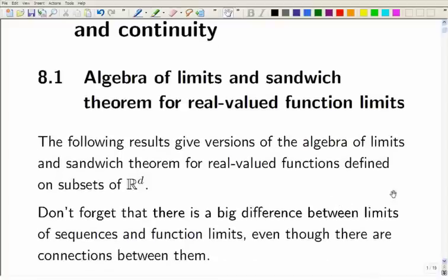We're going to start by building up an algebra of limits and a sandwich theorem for real-valued function limits. What do we already have? From last year, we've got an algebra of limits for sequence convergence, and this year we've boosted that up to give an algebra of limits for vector convergence. So we've got those available for free, but function limits are a different kind of limit.